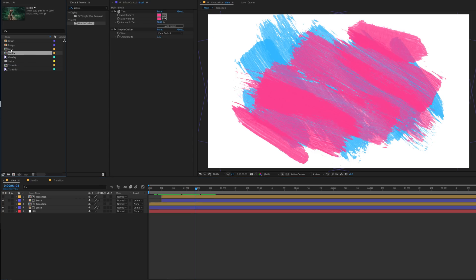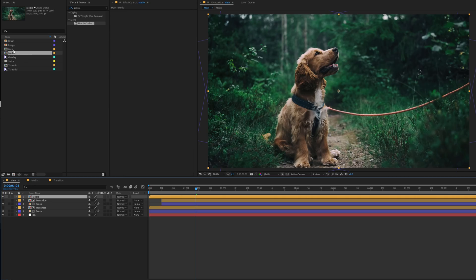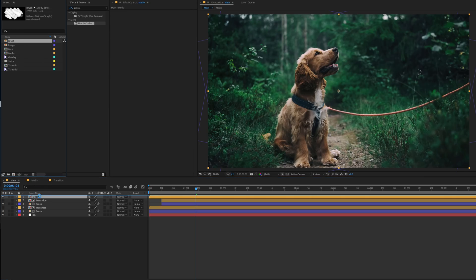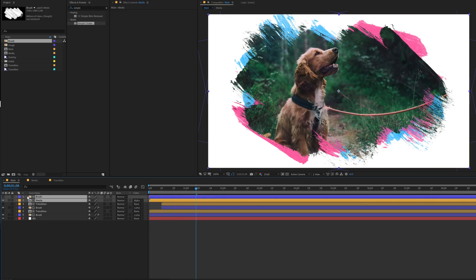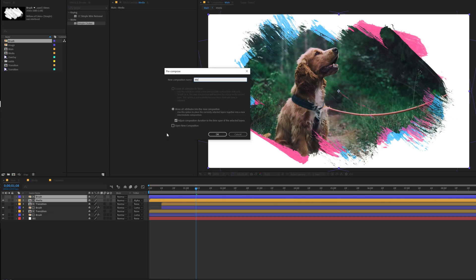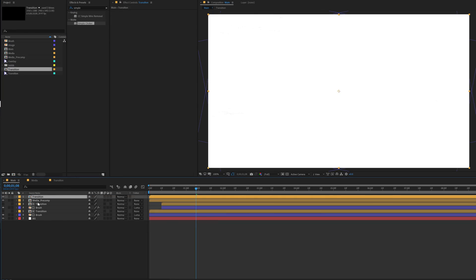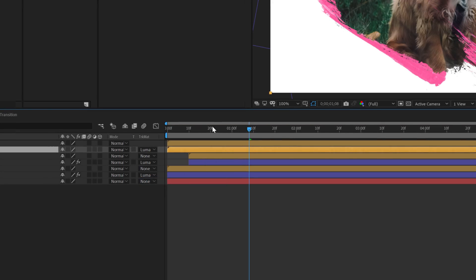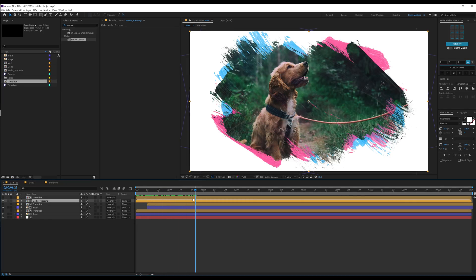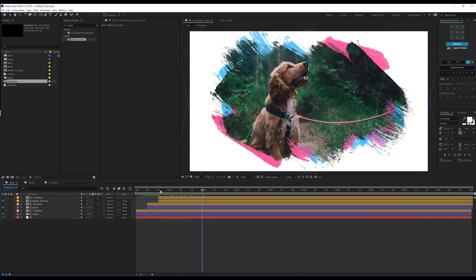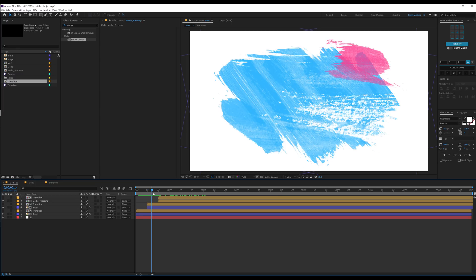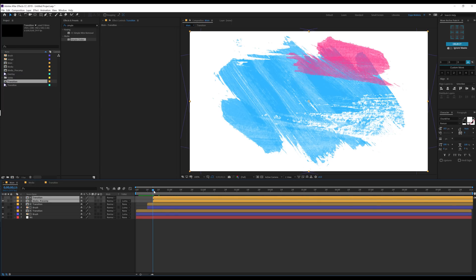Let's drag and drop our media composition on top, then select the brush image, drag and drop it, and change the media track matte to alpha matte. Now you can see we have something like that. Let's select both layers, hit Ctrl+Shift+C and call this 'media pre-comp'. Then select the transition comp, drag and drop it on top of the media comp, and change the track matte to luma matte. Now we have this really cool simple animation. I'll move this about 15 frames forward in time.